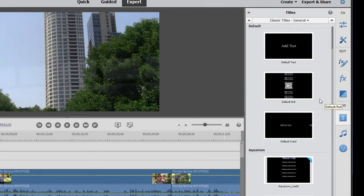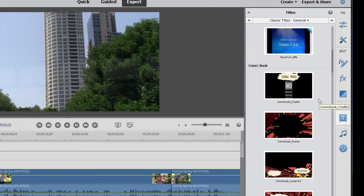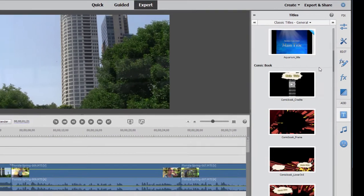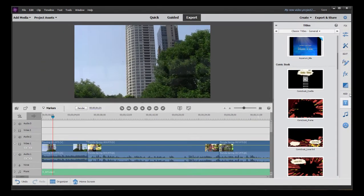Now, these titles are editable, which means once you add them to the timeline, you can get in the title adjustments area and actually pick them apart, which I'm going to do in just a moment.